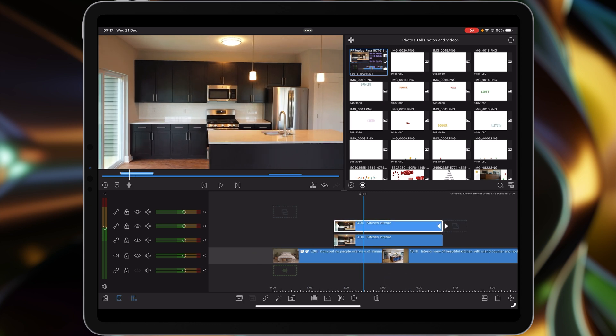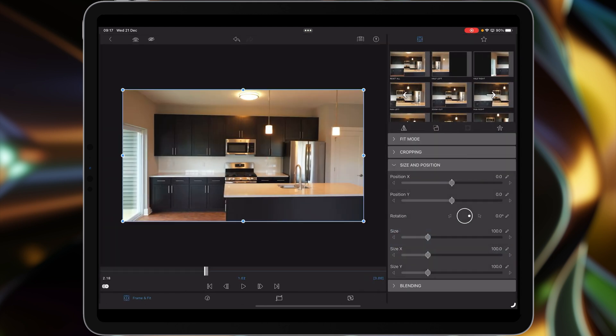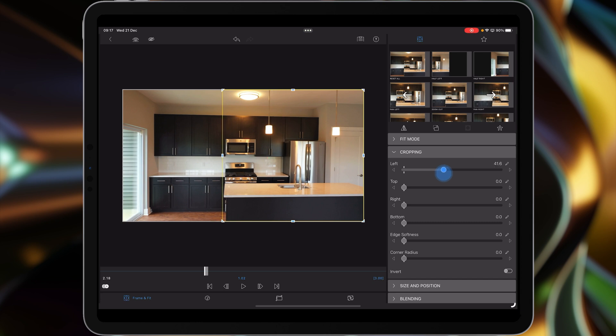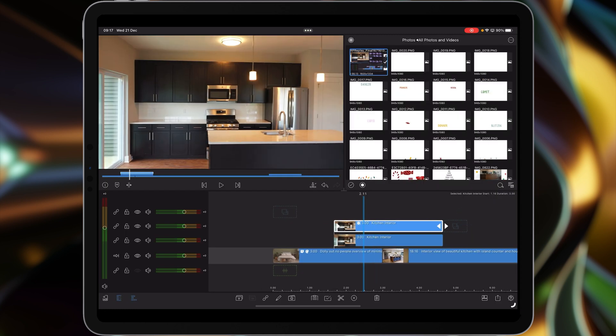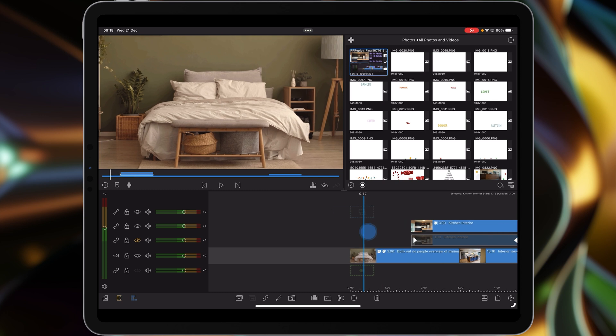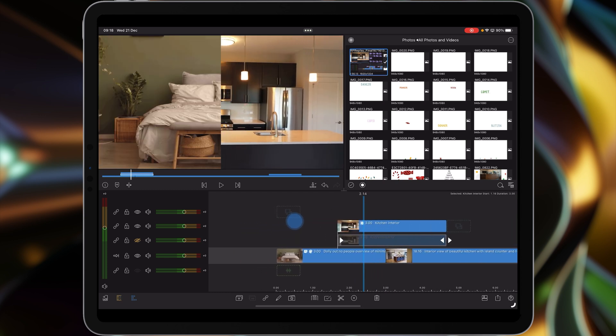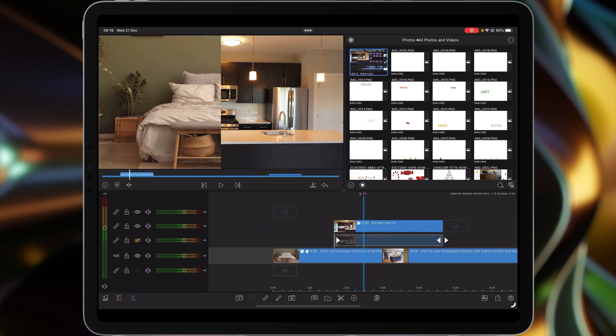Now we're going to work with the top clip first of all, and what we're going to do is go into our frame and fit, then go down to cropping. Now what you want to be able to do is you want to either go left or right. I think I'll go left, it's consistent, and bring the slider in to 50%, and get it just nearly spot on. There we go. That then halves that clip up. If we just switch off the visibility of the clip below, you'll then see that clip is at 50% from the left.